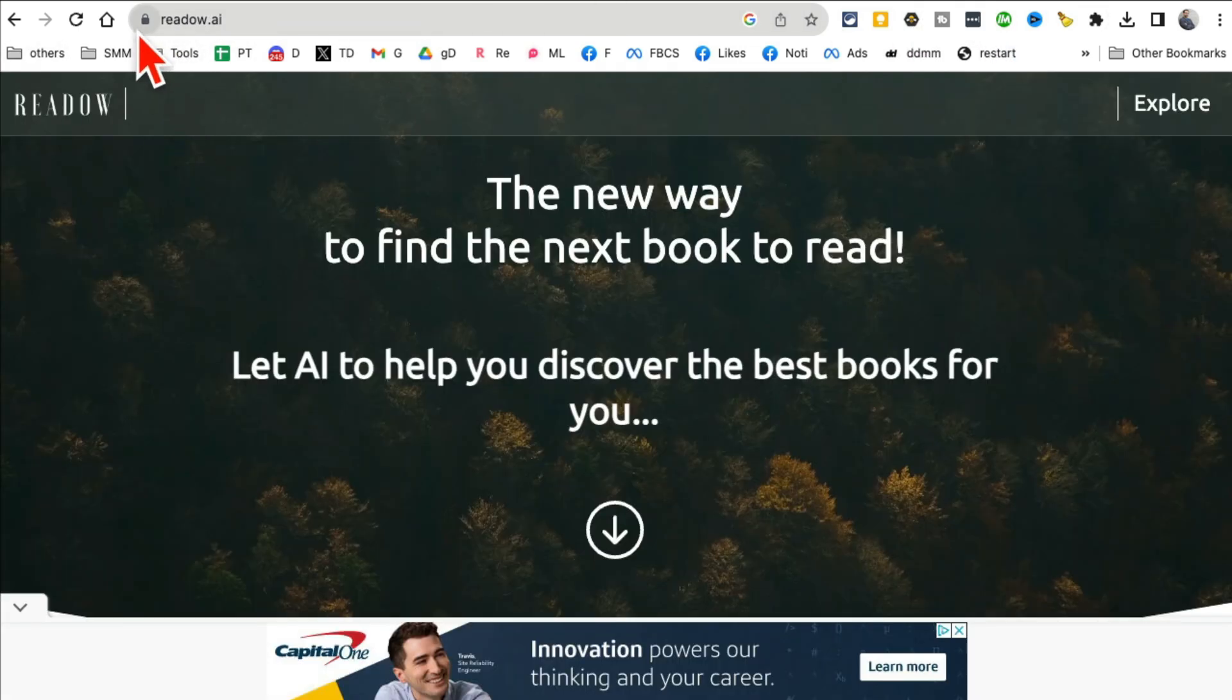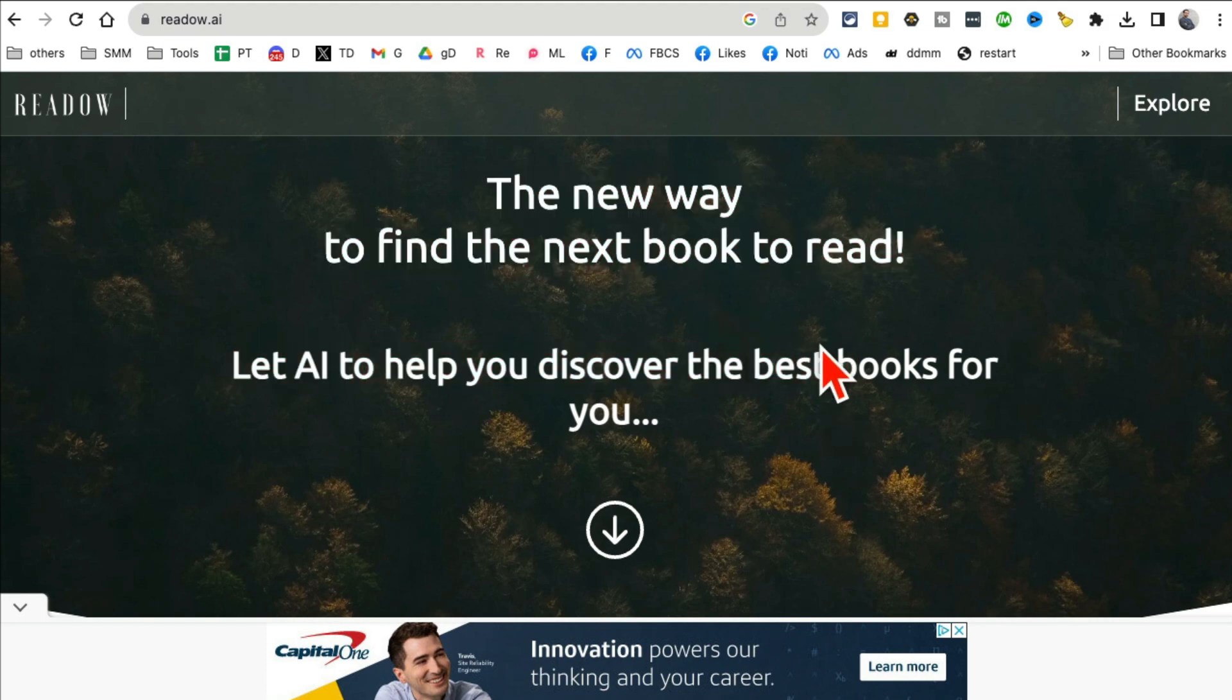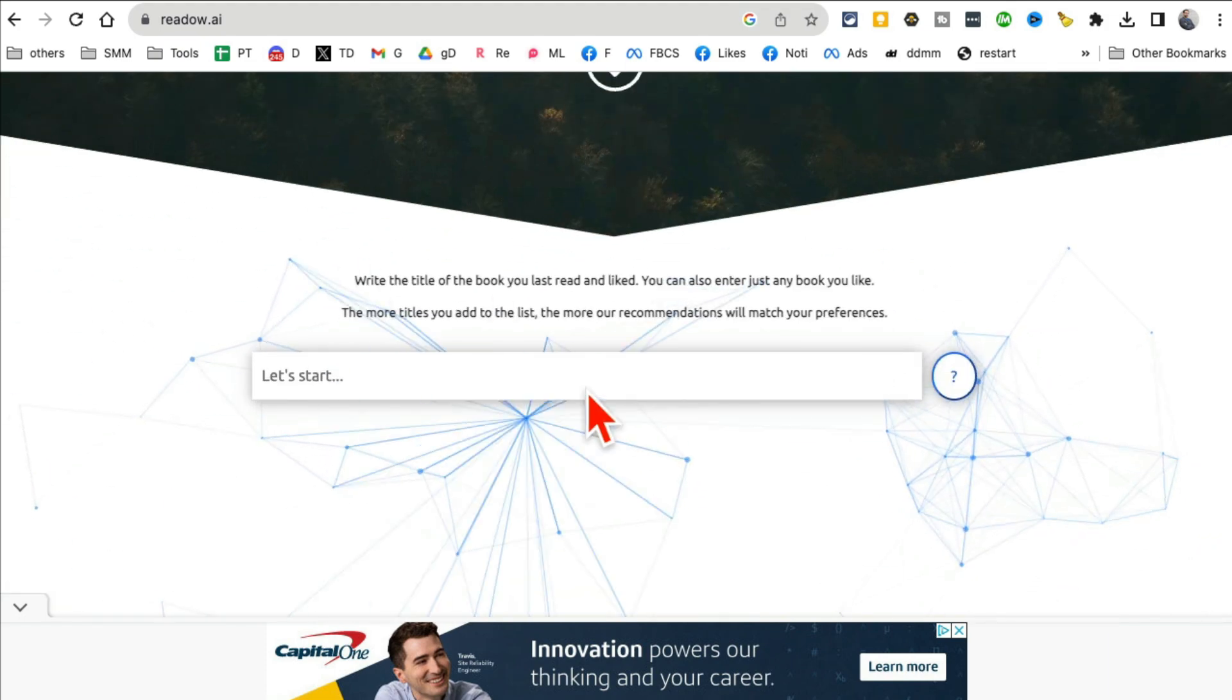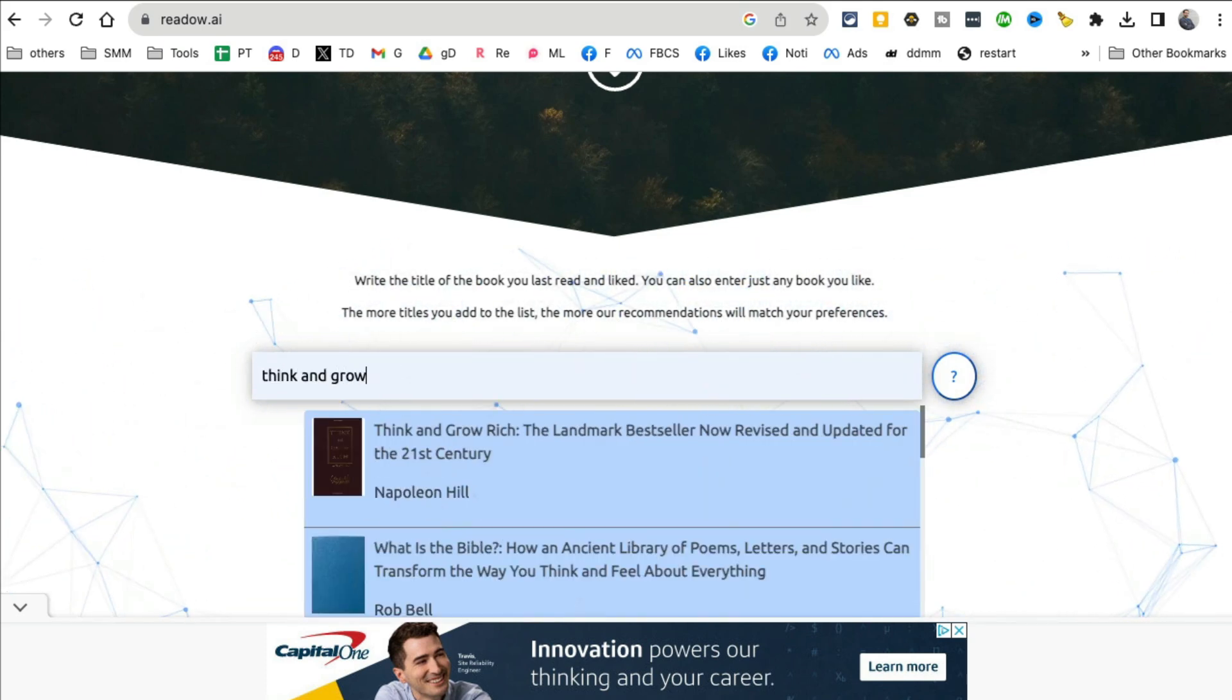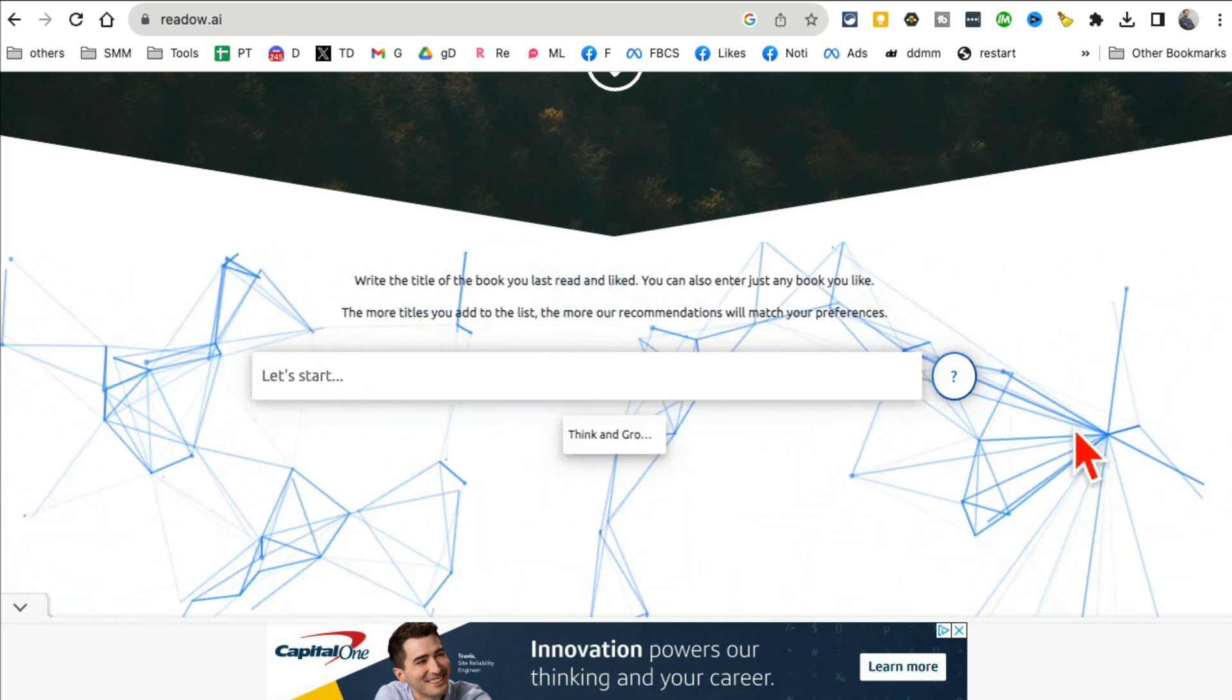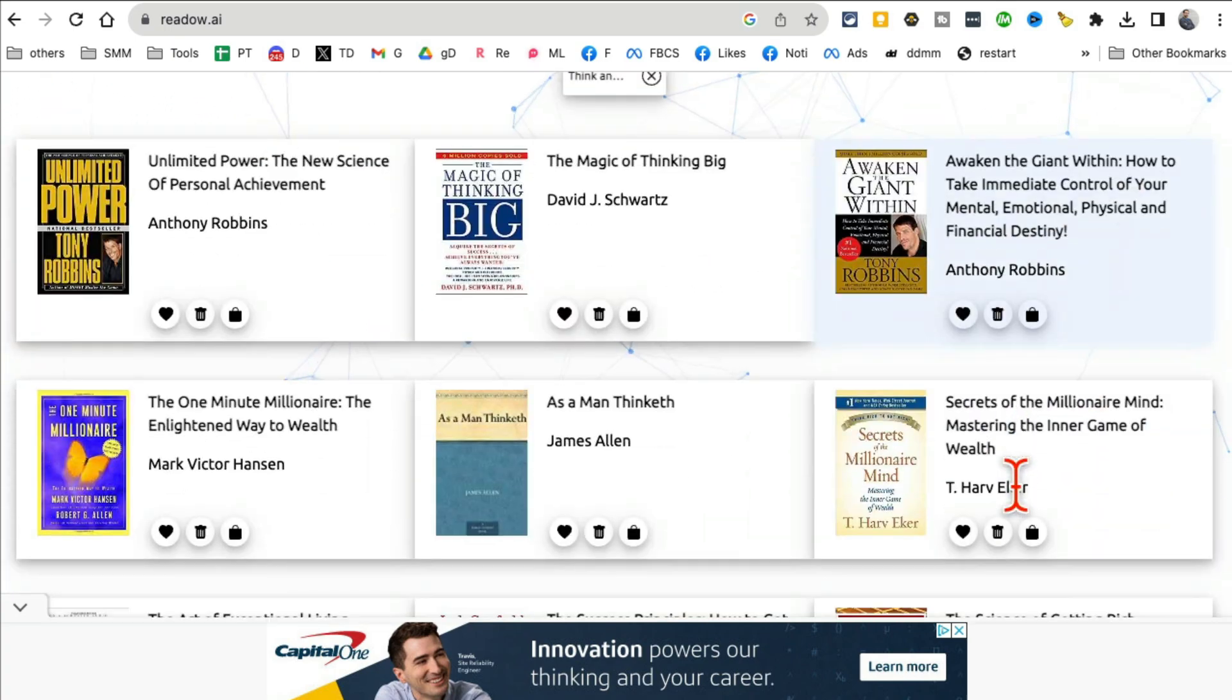So MagicImg.com. All right, tool number nine is ReadOut.ai. This tool is really interesting. It's going to recommend you what book you should read next based on what you already read. So let's say the last book I read was Think and Grow Rich, so I'll input that.